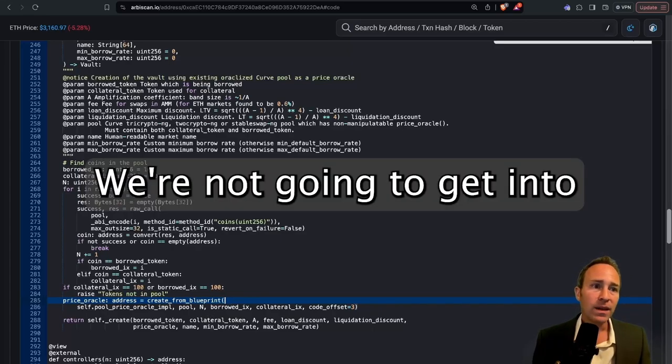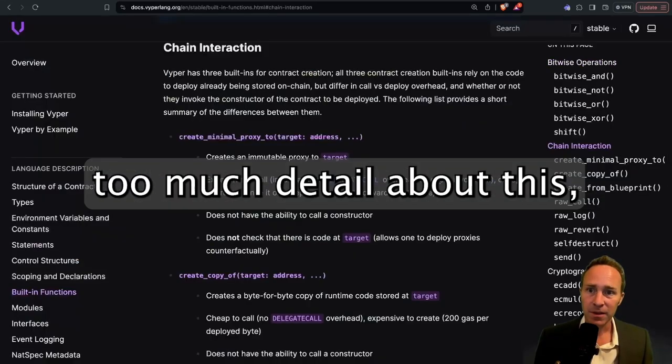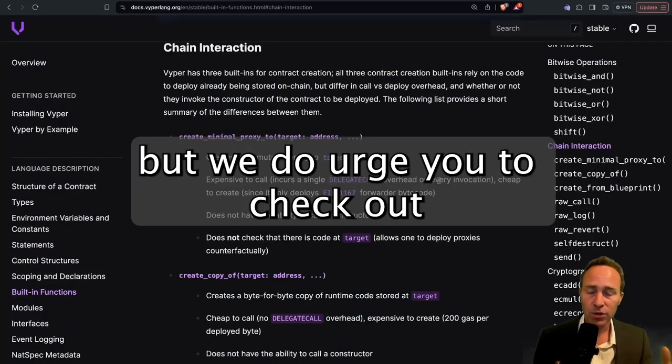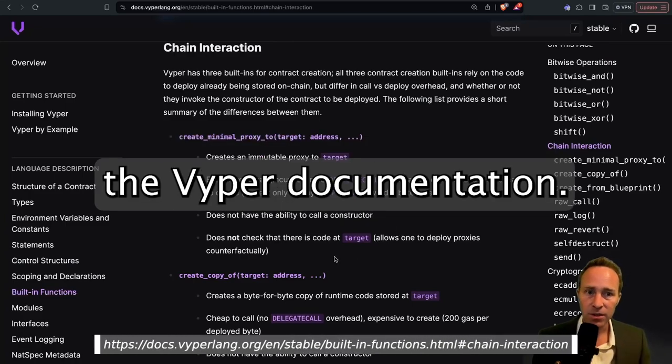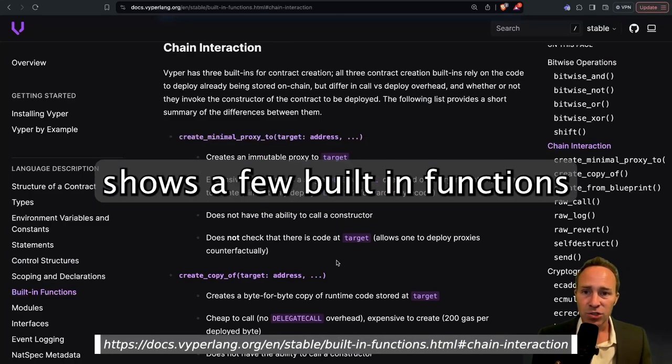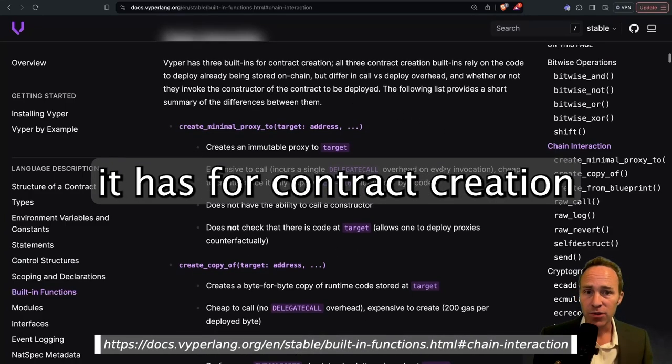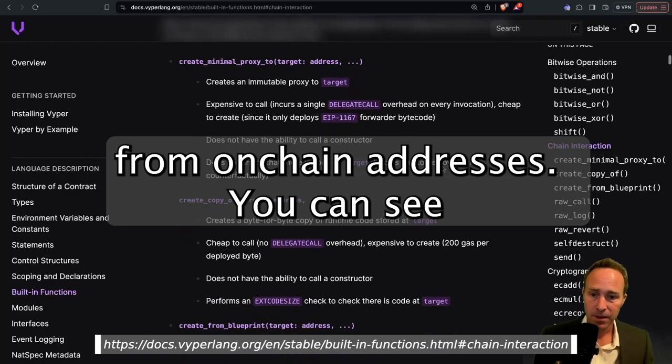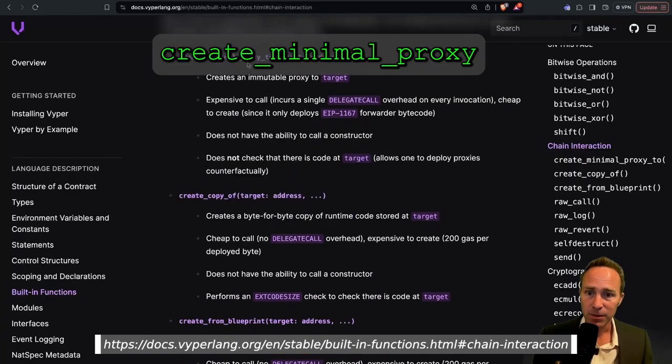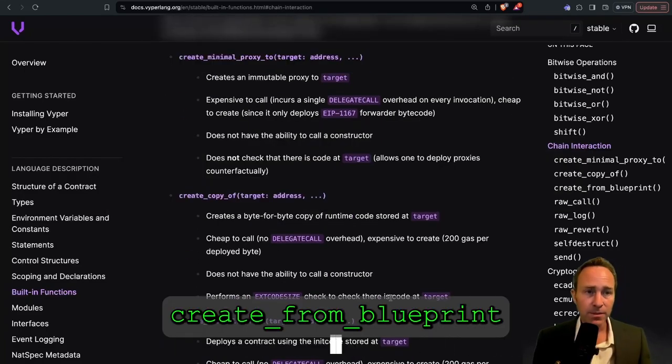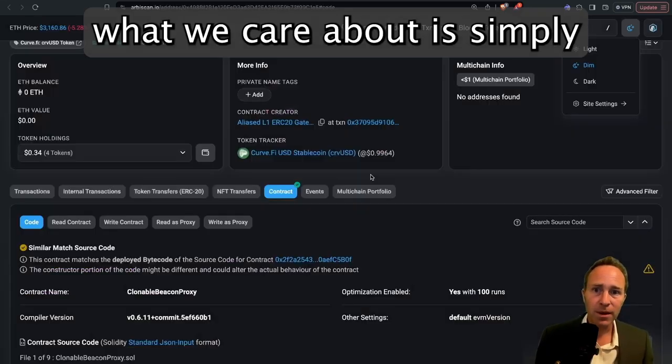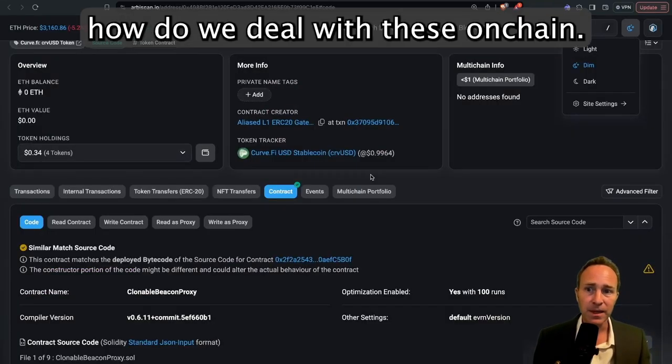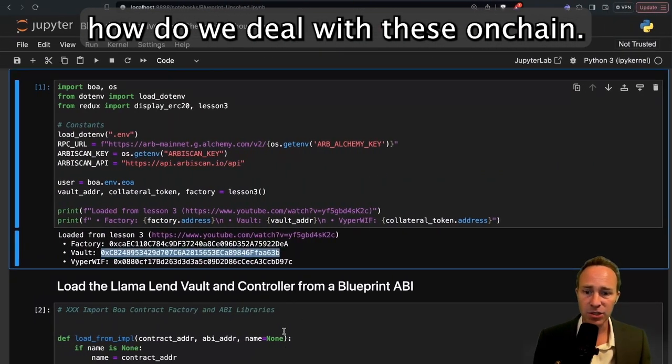We're not going to get into too much detail about this, but we do urge you to check out the Viper documentation. The Viper documentation shows a few built-in functions it has for contract creation from on-chain addresses. You can see minimal proxy, copy of, blueprint. For our sake, though, what we care about is simply how do we deal with these on-chain.